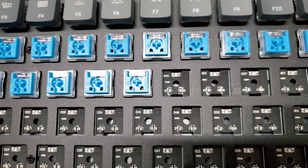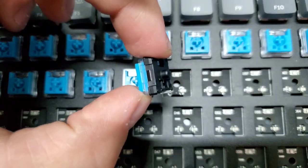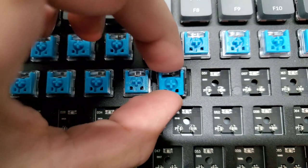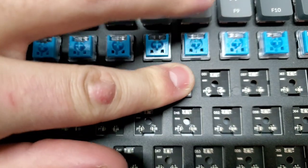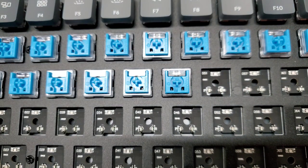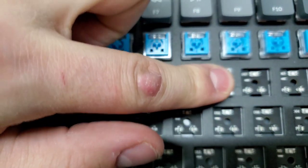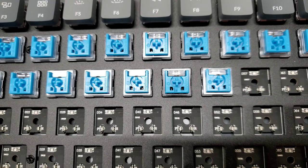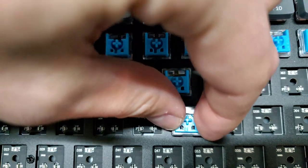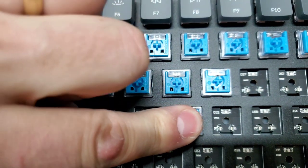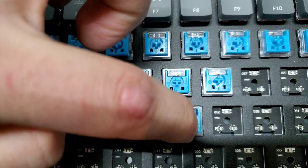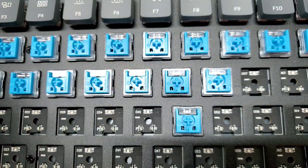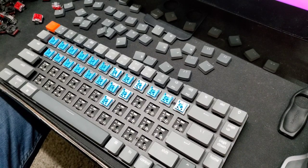Here's a close-up of inserting the key switches. Now I'll finish putting in the blue key switches.